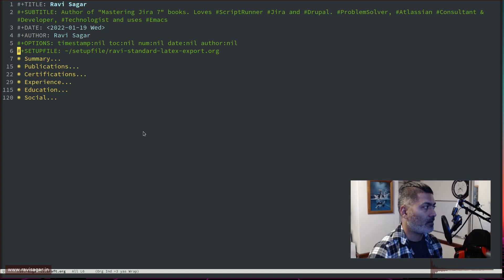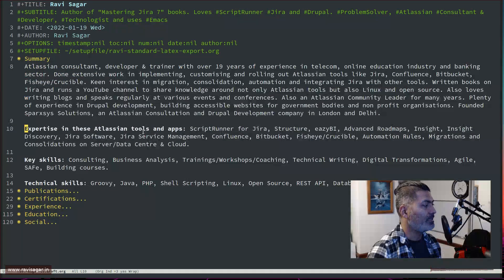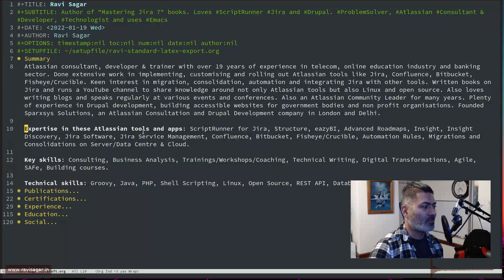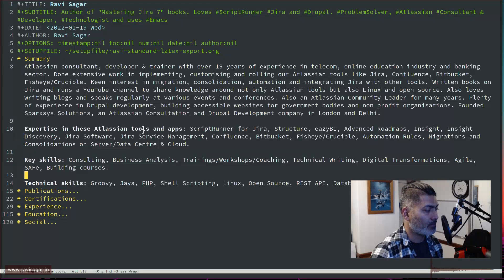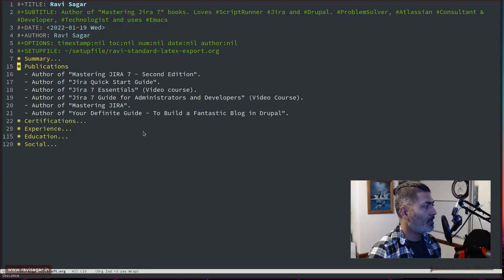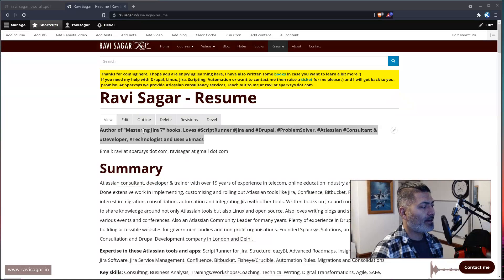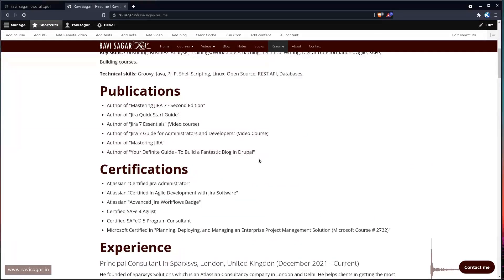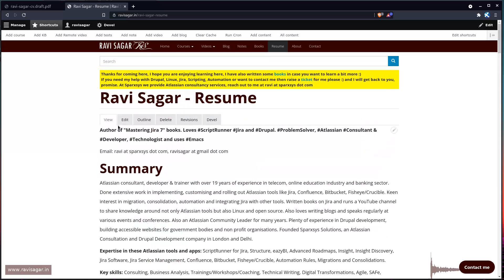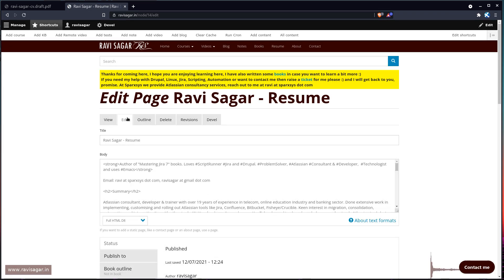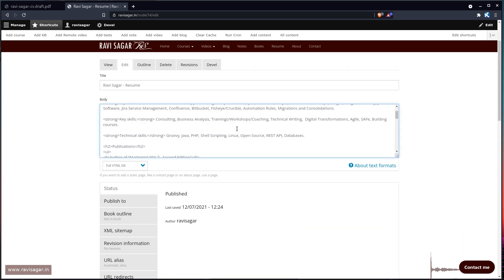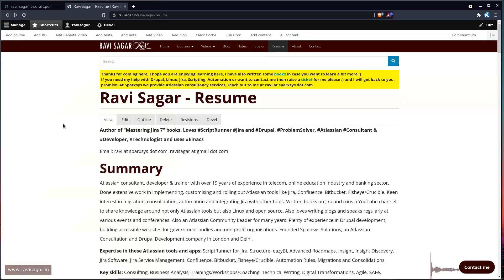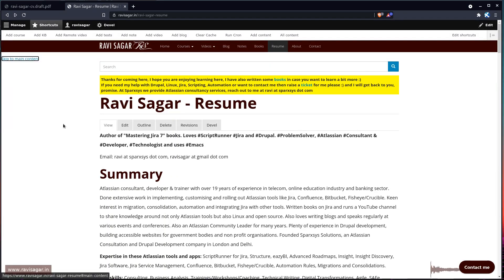Then I have different subtrees: I have something for my summary where I've listed my expertise in Atlassian tools and apps, and I have my key skills and technical skills. For publications I have bullet points. The good thing is that if you are using org mode, not only can you create a LaTeX file but you can also create a PDF file, export it to ODT (LibreOffice files), and create a nice HTML file — all by simply using one org file. It is much easier to maintain than multiple formats and different files.